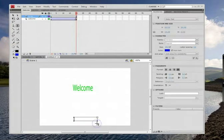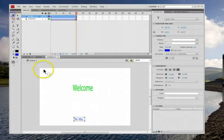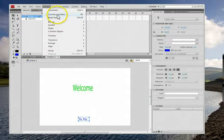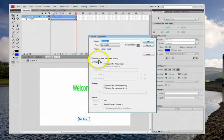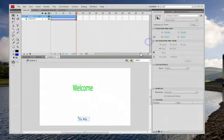So I'm going to put to my, and like we always do, you grab it, you go up to modify, convert to symbol, and this is the to my movie clip. So this one's going to go all the way up.